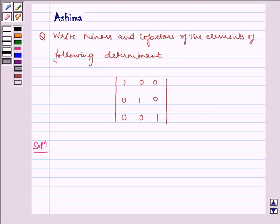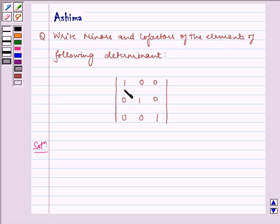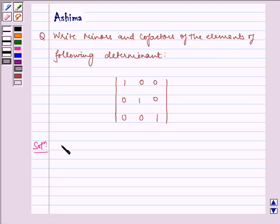Hello and welcome to the session. Let us understand the following problem today: write minors and cofactors of the following elements in the determinant. We have the matrix: 1, 0, 0, 0, 1, 0, 0, 0, 1. Now let us write the solution.